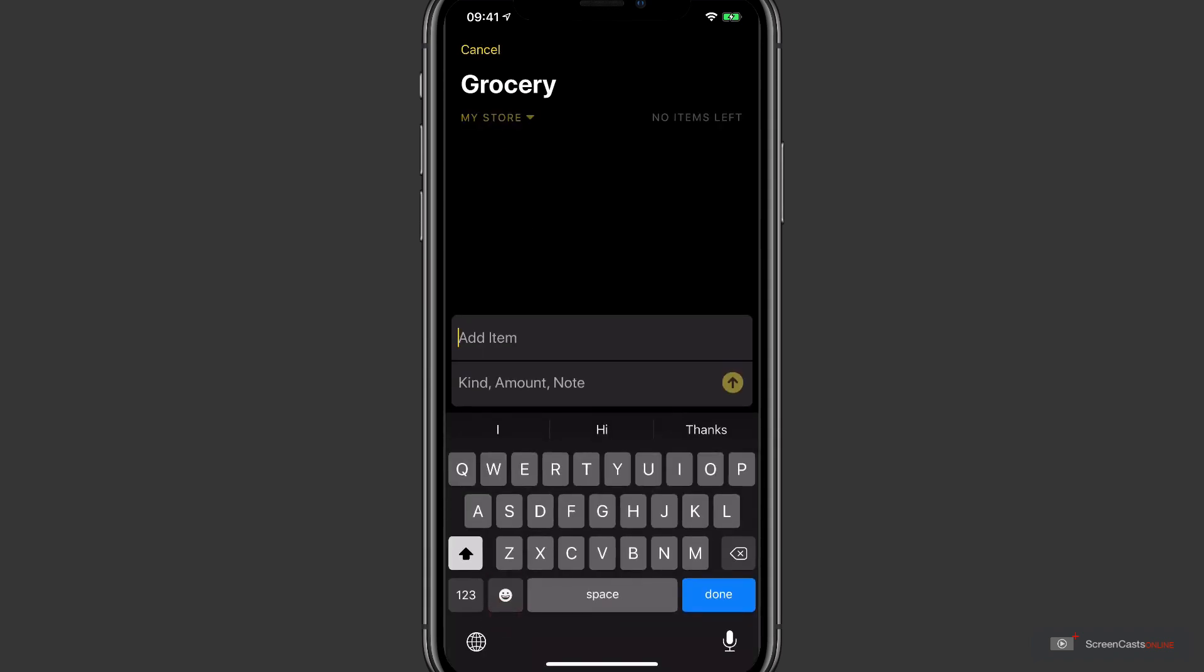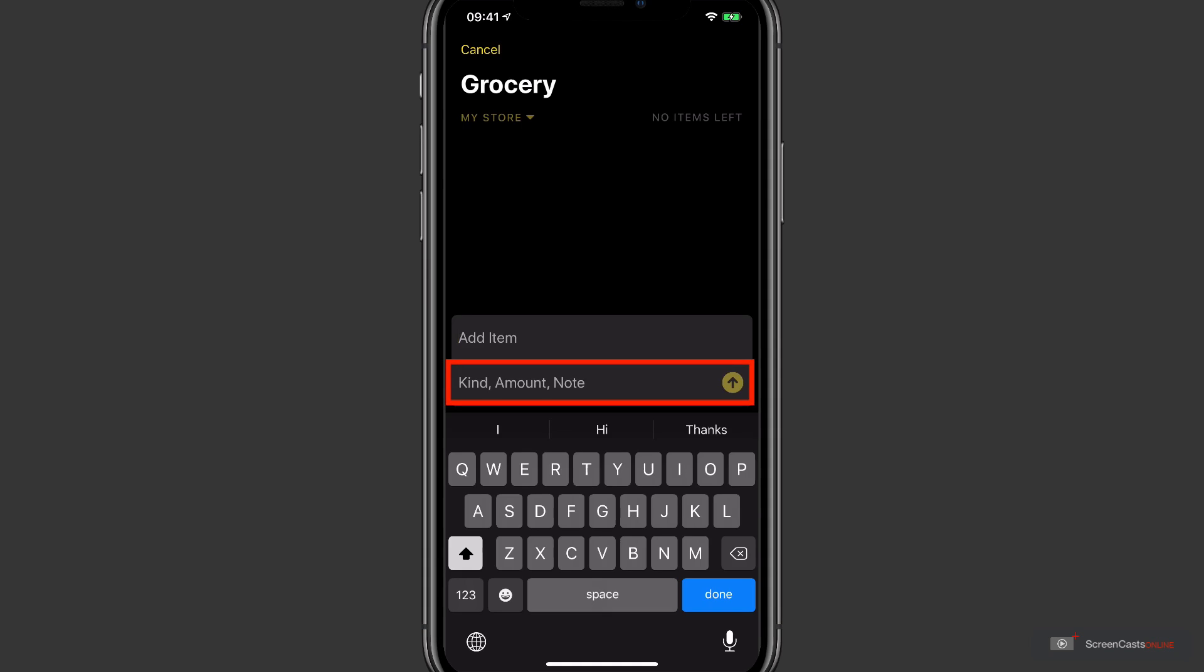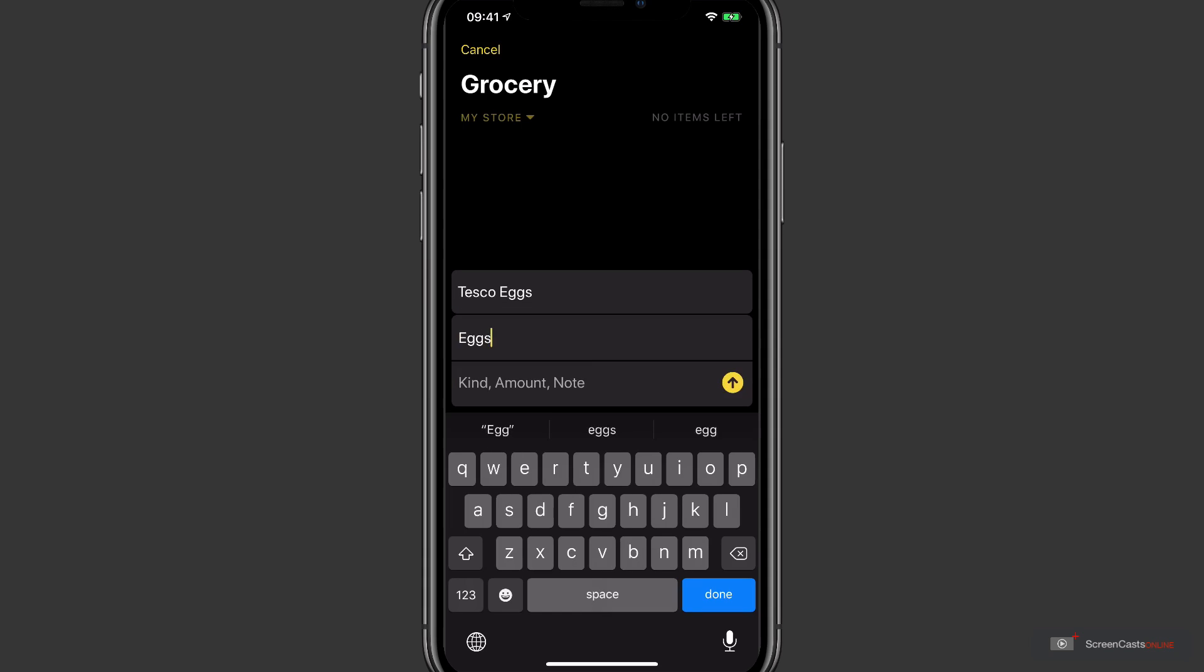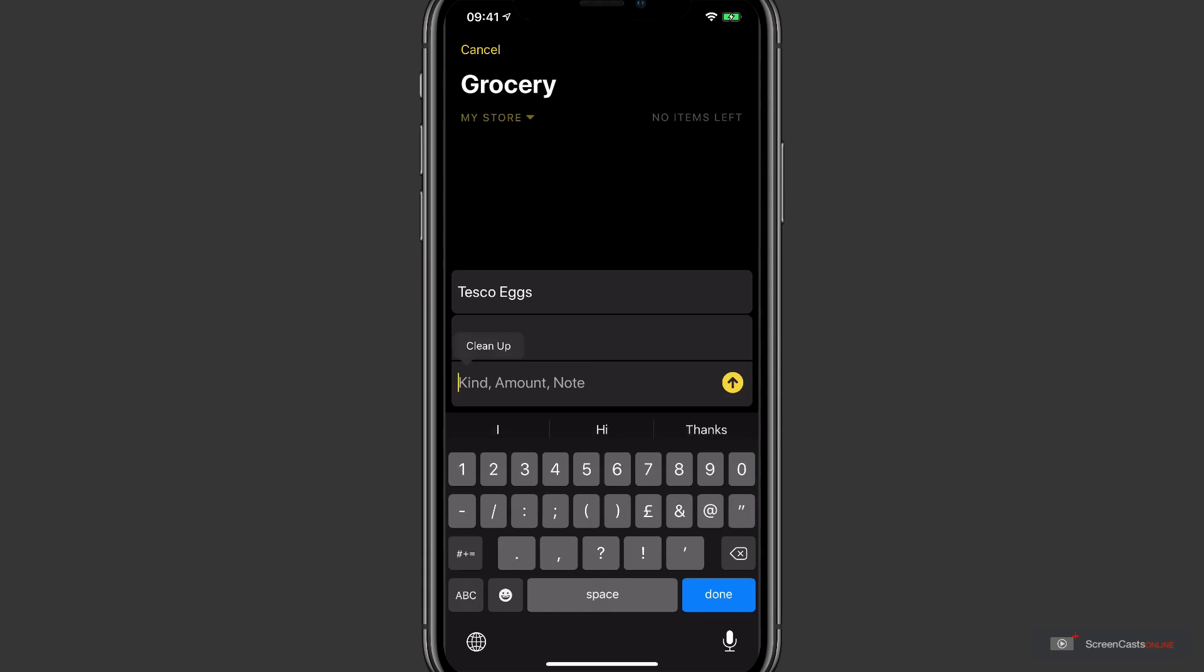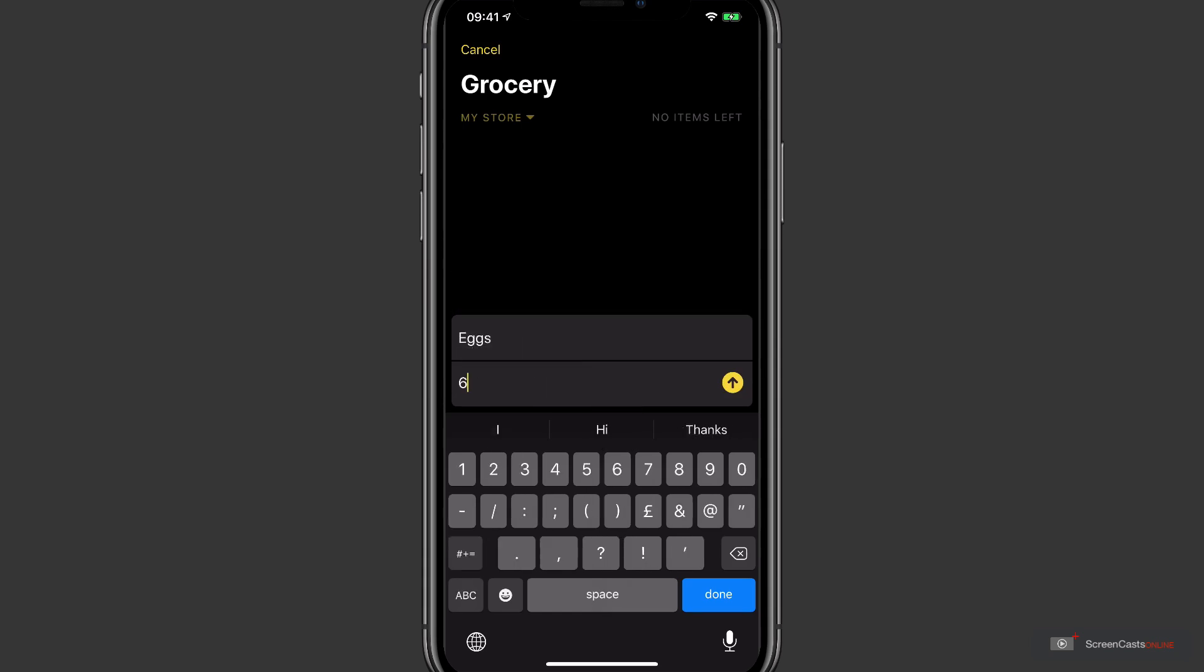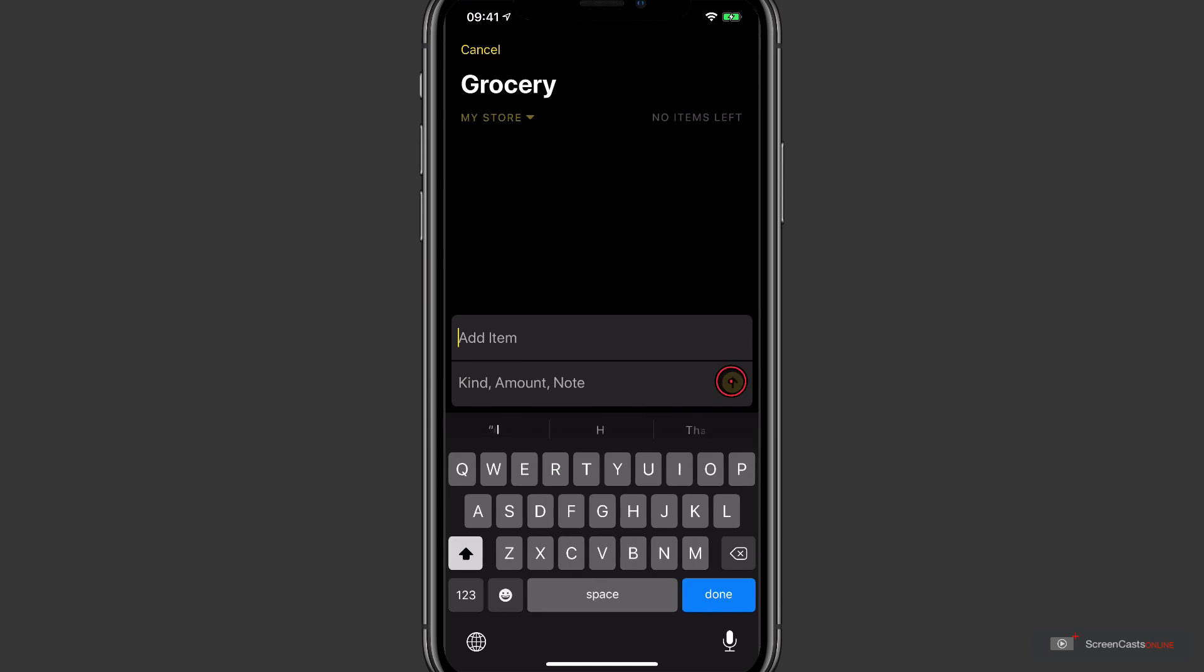Tapping this allows you to enter the name of the item in the top field, and then below that you can enter the kind, you can enter an amount, perhaps even a note or even all three if you wish. I'm going to add eggs and let's say I want six of those. I'll tap the yellow circle to complete and I'll enter another.